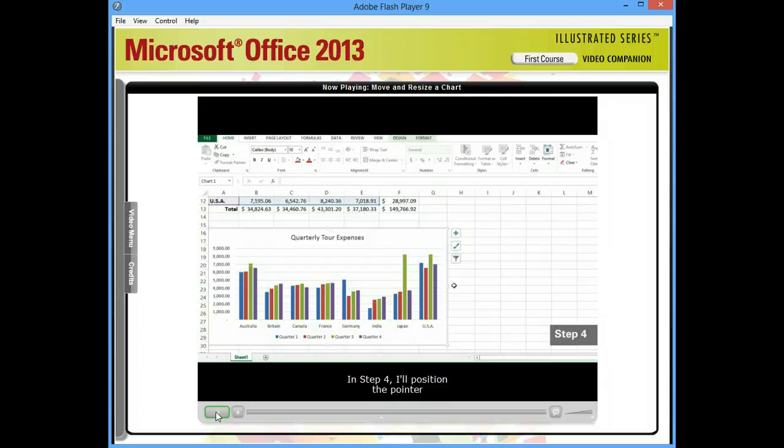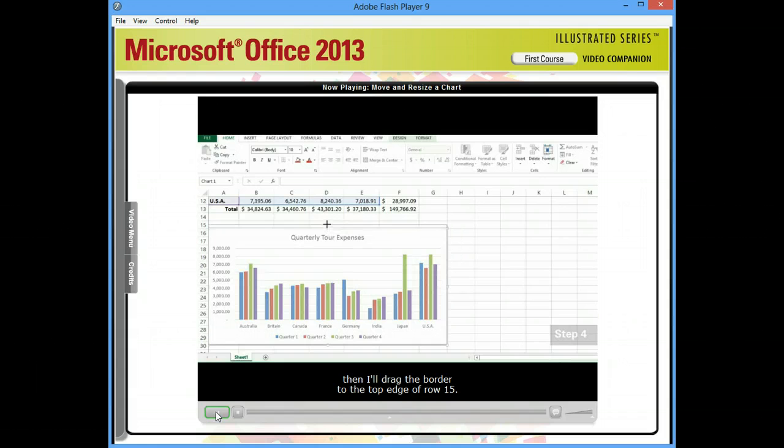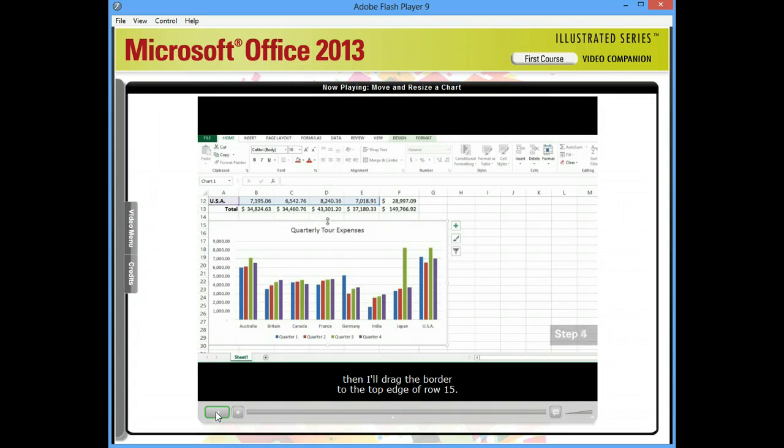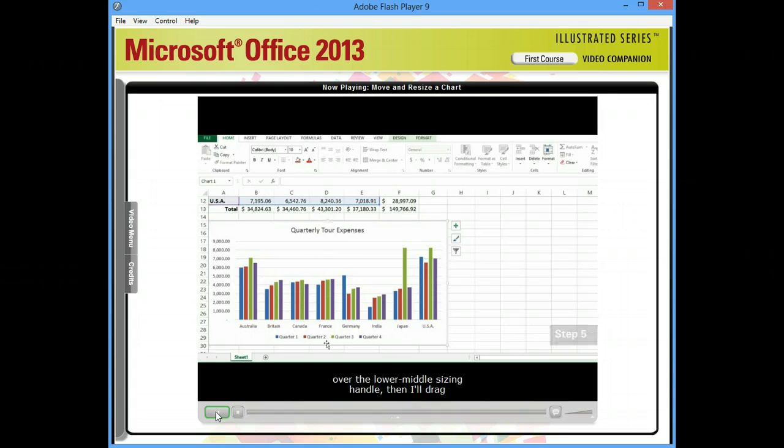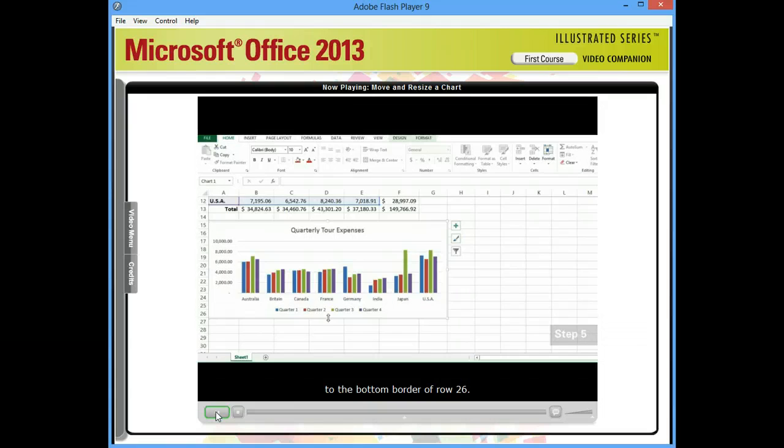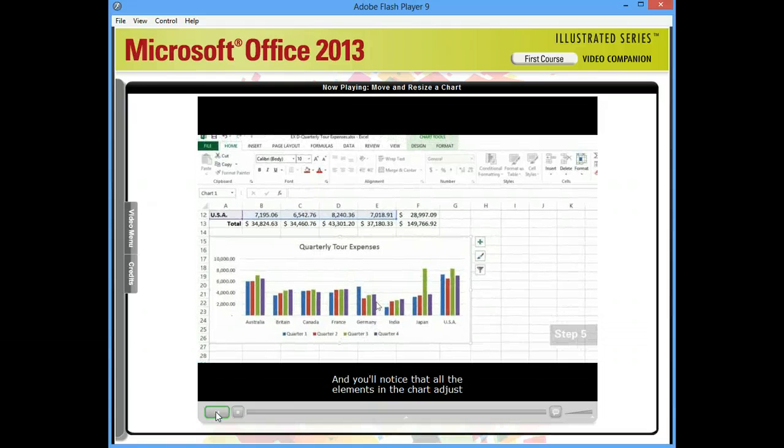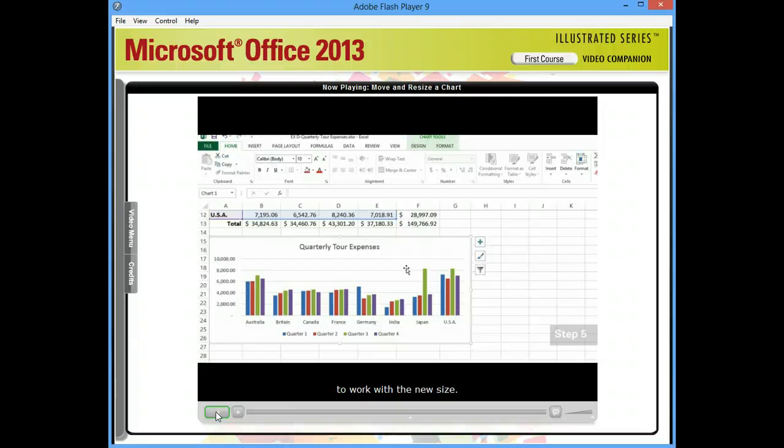In step four, I'll position the pointer over the upper middle sizing handle. Then, I'll drag the border to the top edge of row 15. In step five, I'll position the pointer over the lower middle sizing handle. Then I'll drag to the bottom border of row 26. And you'll notice that all the elements in the chart adjust to work with the new size.